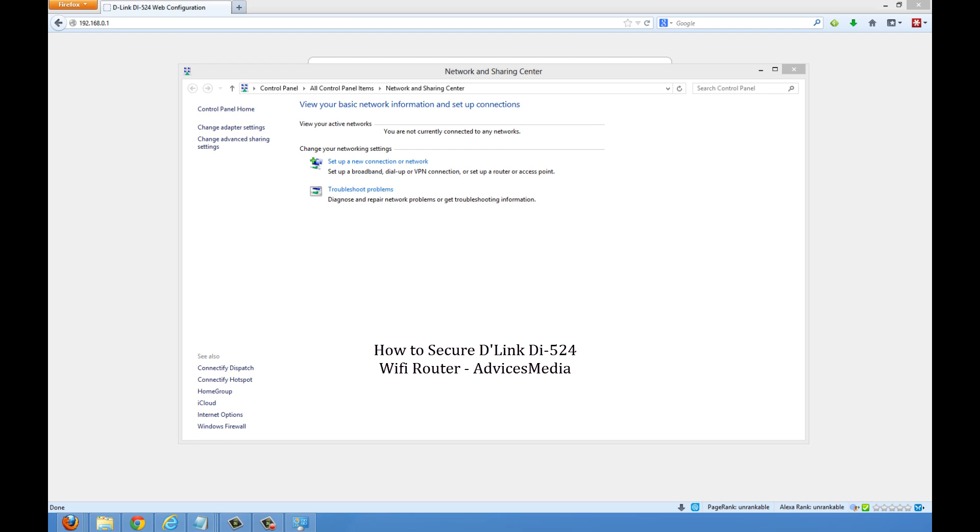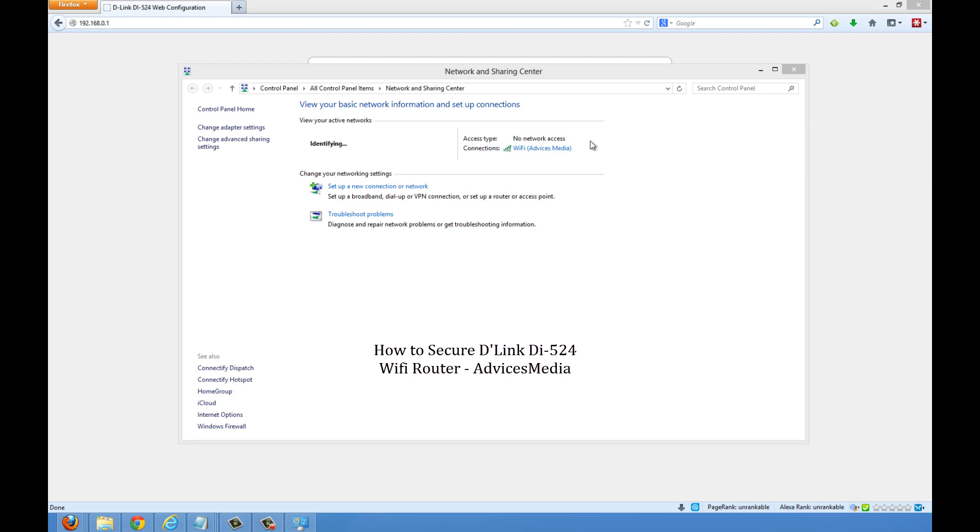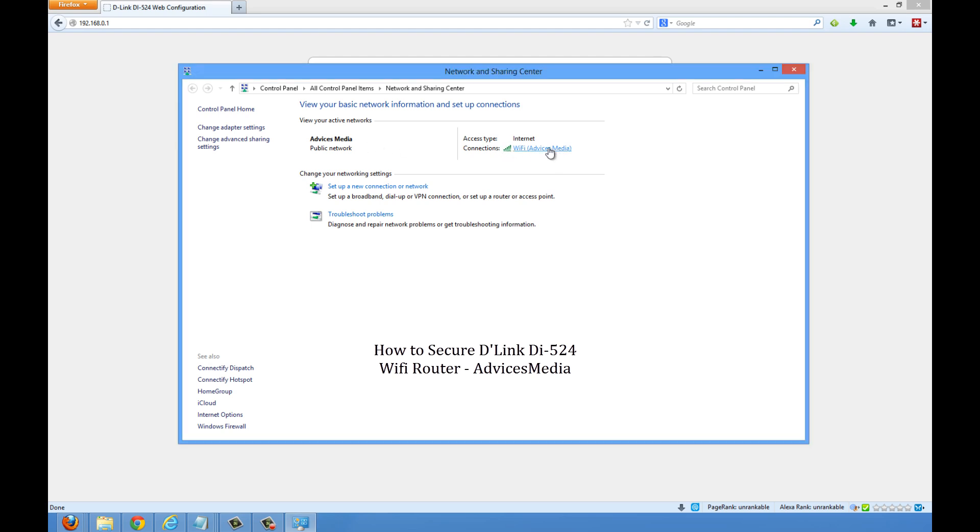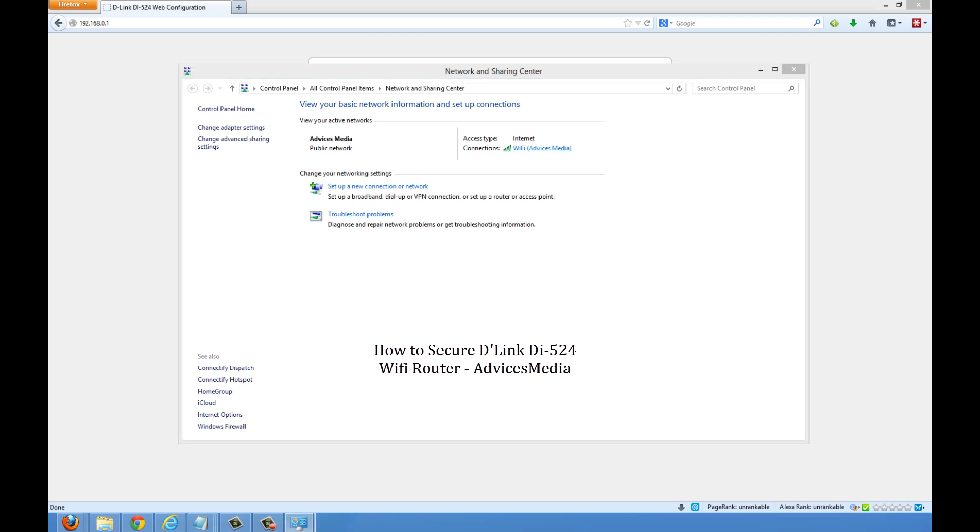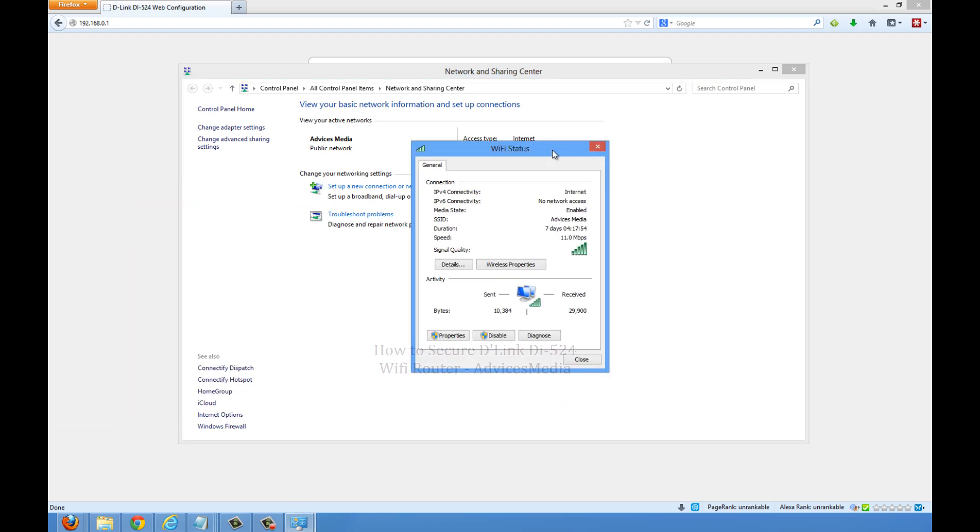Now as you can see, we are not connected to any network. Under the list of network options, we have the new network which is Advices Media, and we will try to connect to the same. It's asking us for the password which we had mentioned earlier. Proceed with that, and as you can see, now we are connected to a Wi-Fi connection.